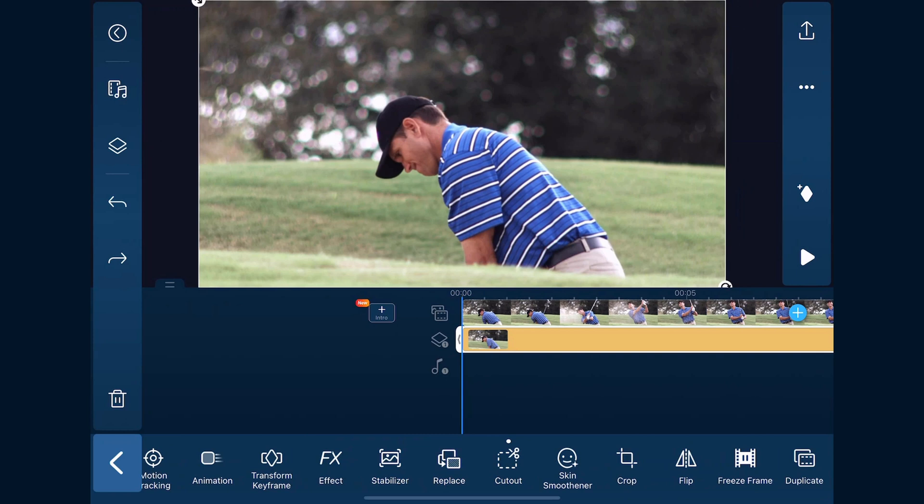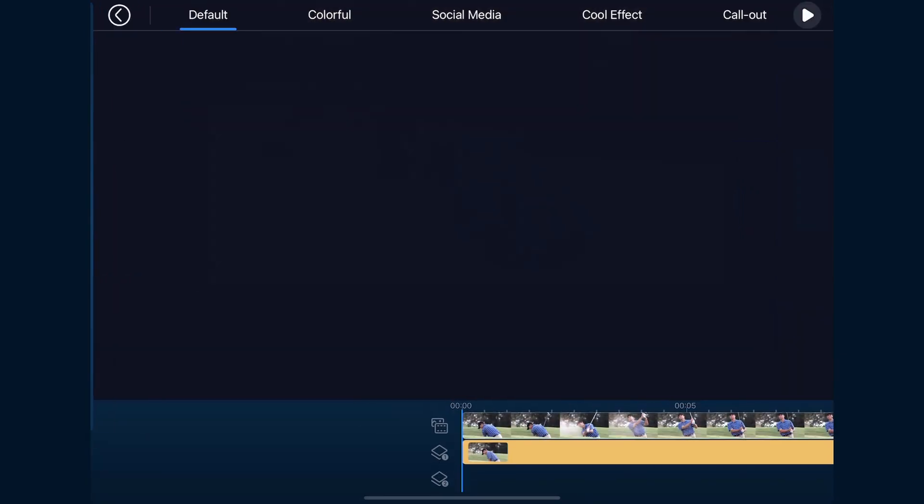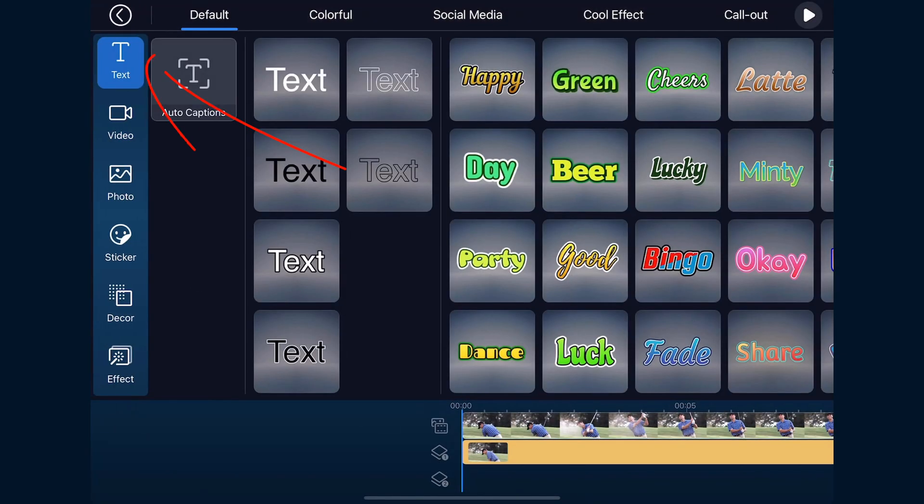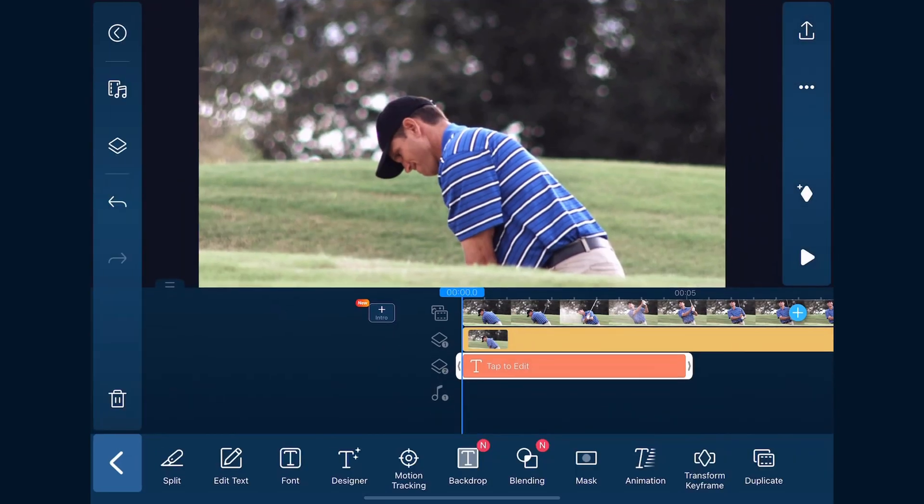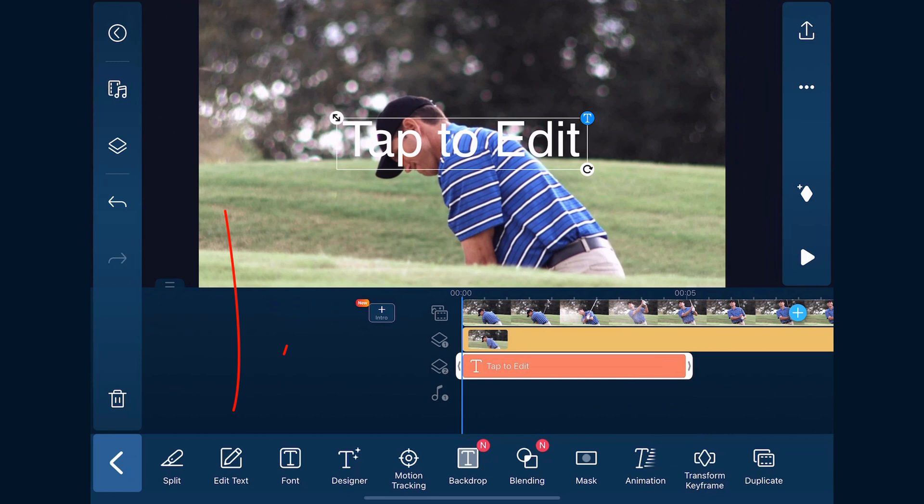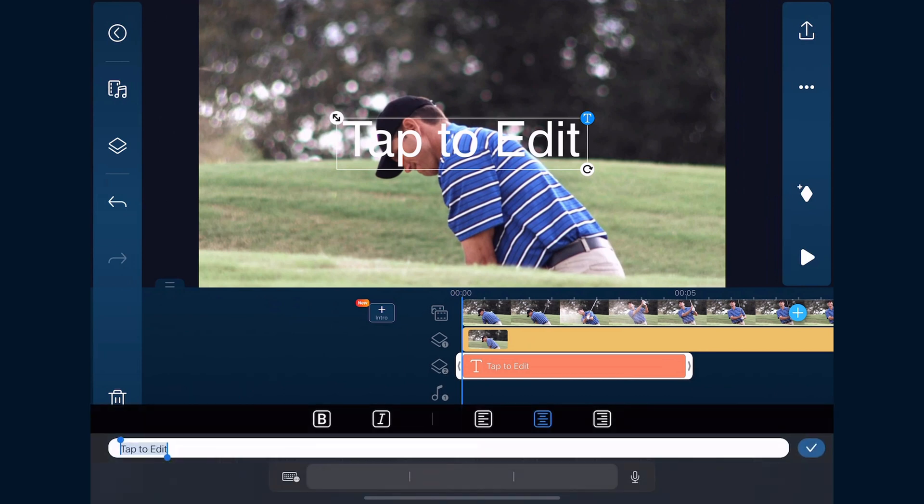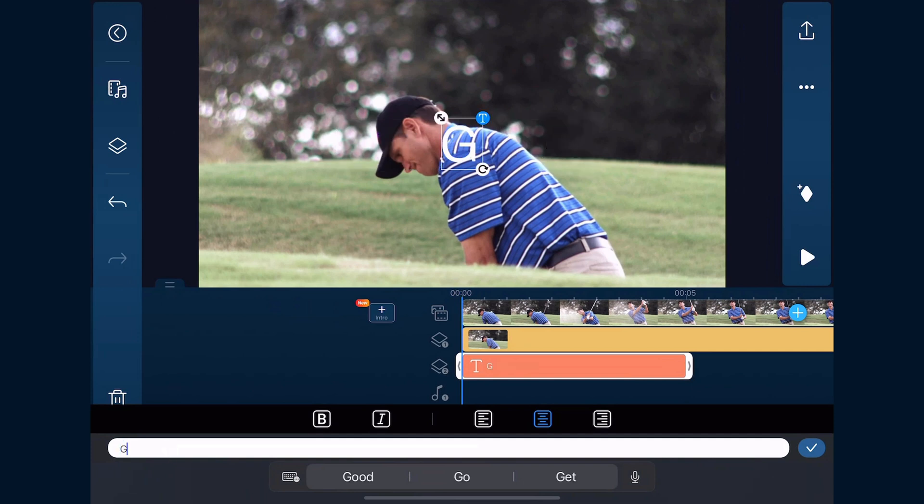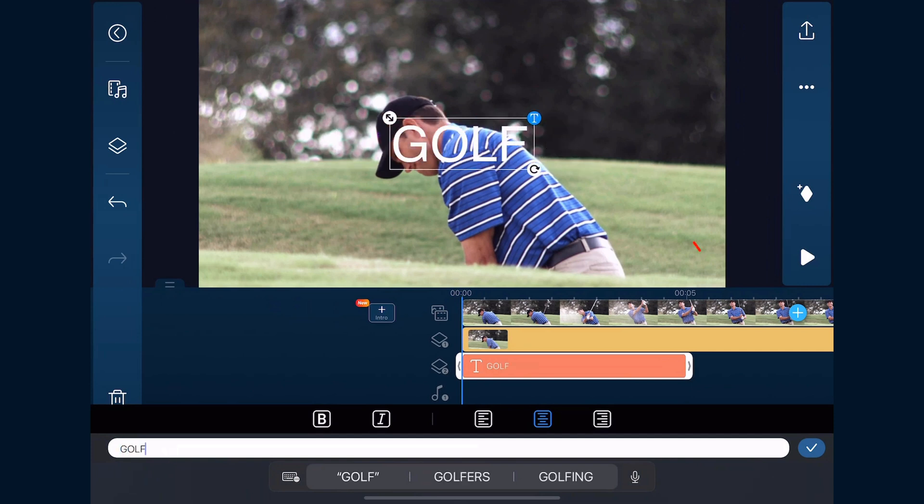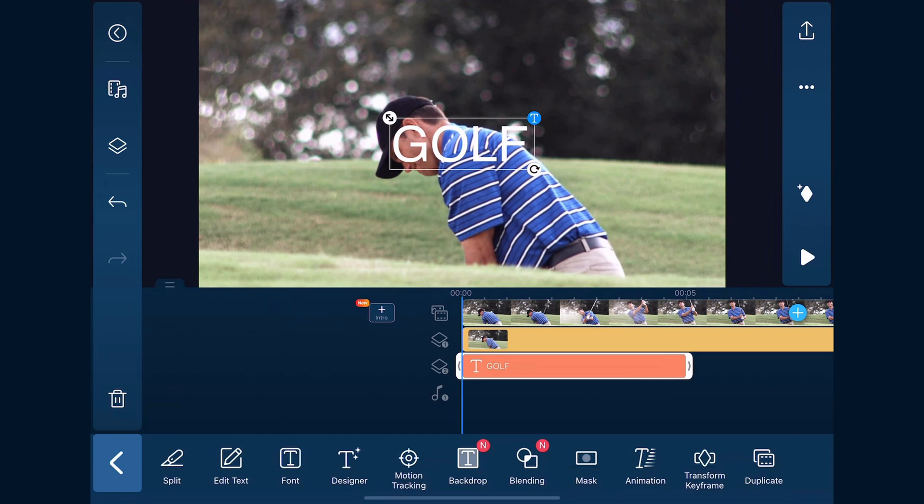Next, we'll add the text. Tap on the overlay icon, tap on text. We're going to use the default text, tap the plus sign, tap on edit text, and type the word that we want it to say. We'll tap on the check mark.